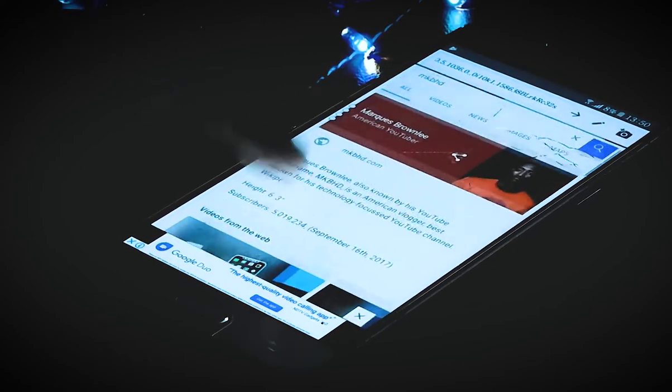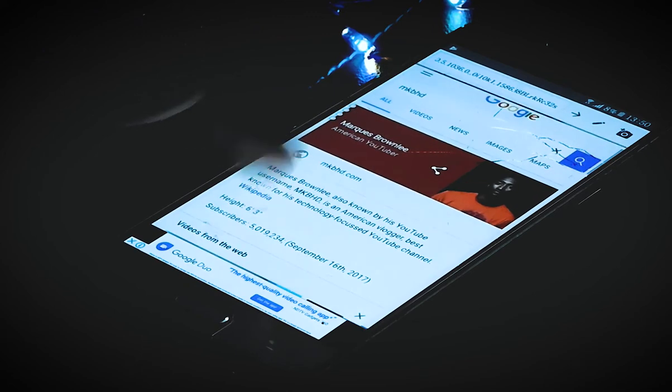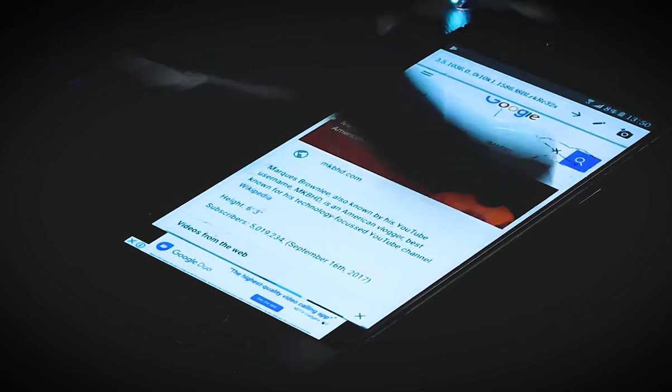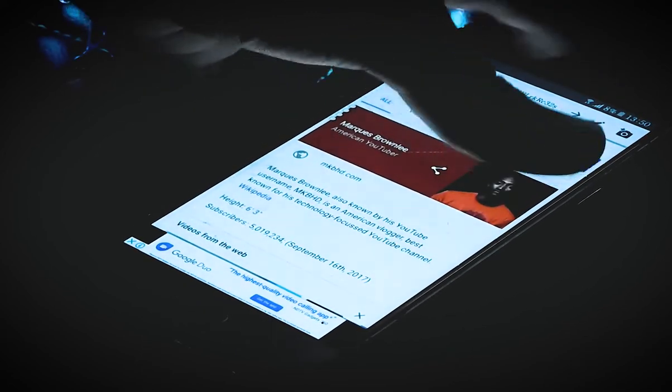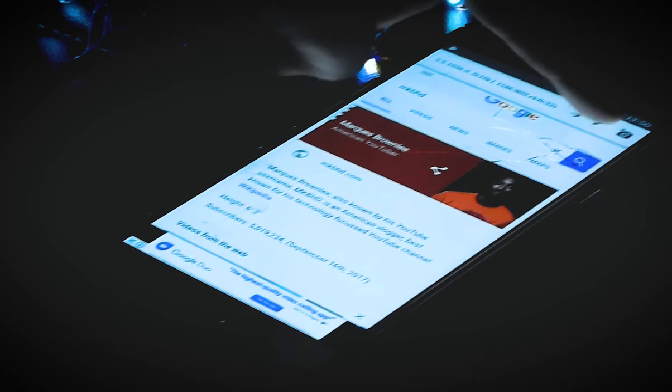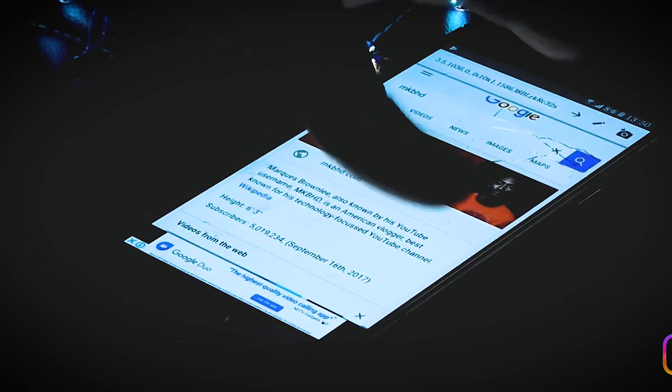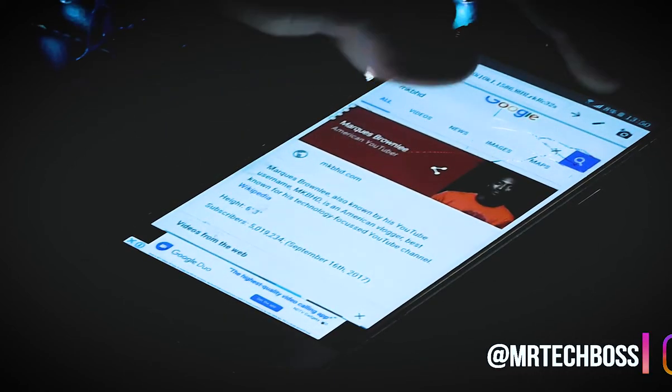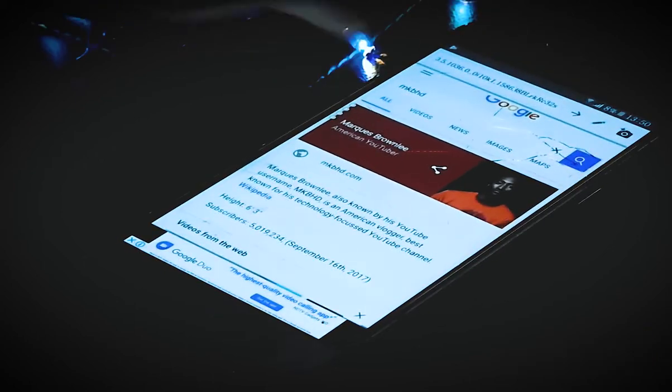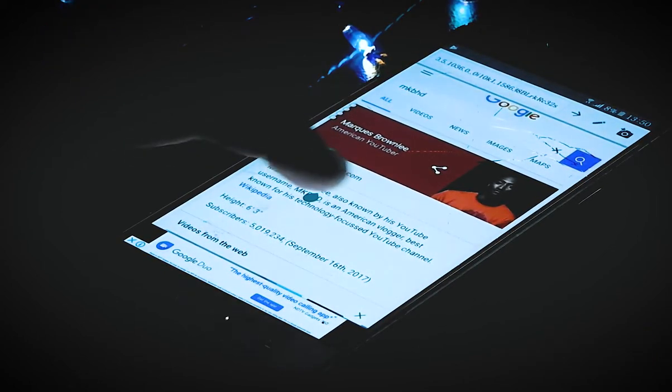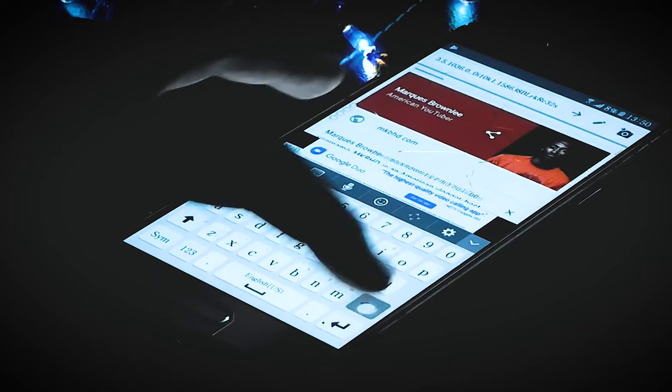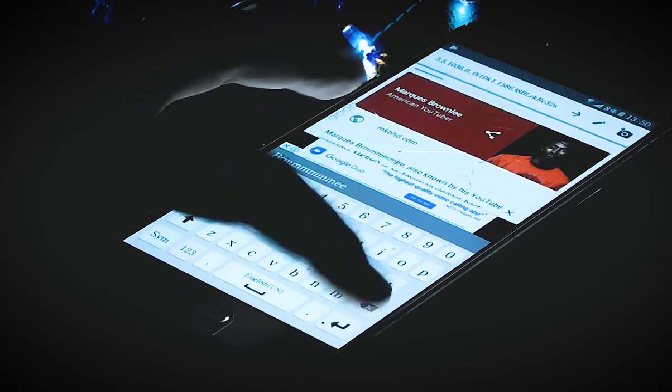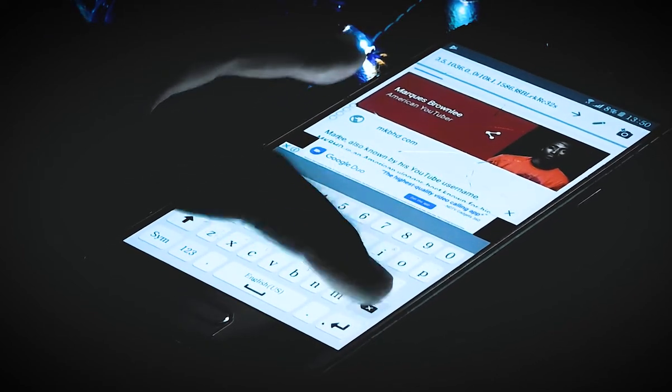It edits web pages but it's not the only function. For example, I'm going to search for MKBHD, the legend of Tech YouTube. Now, at the right corner of the app we have a pen tool. Select the pen tool and after that edit on the page whatever you like. For example, I'm going to delete the Marcus Brownlee and enter Mr. Tech Boss.